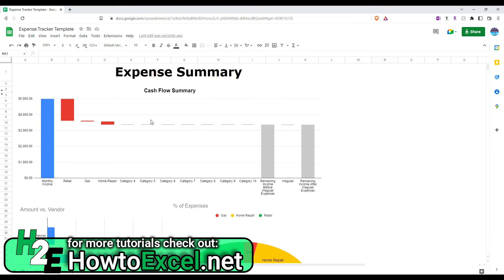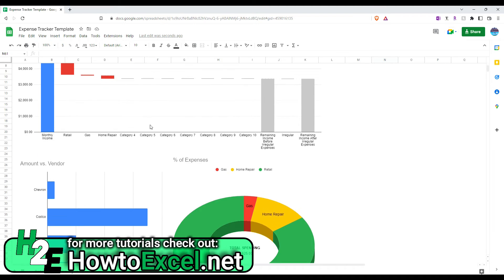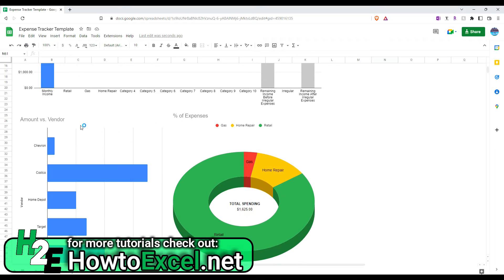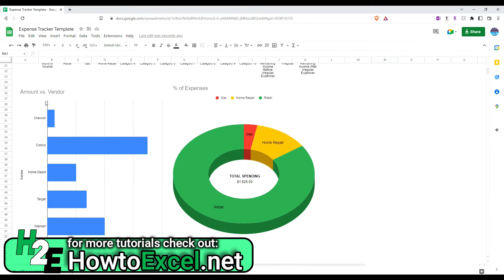And anyway, if I go down lower, now I've got a breakdown by vendors. So, how much I've spent by the different vendors. And also, my percentage of expenses based on the different categories.